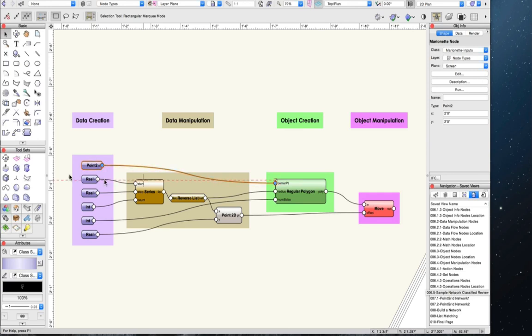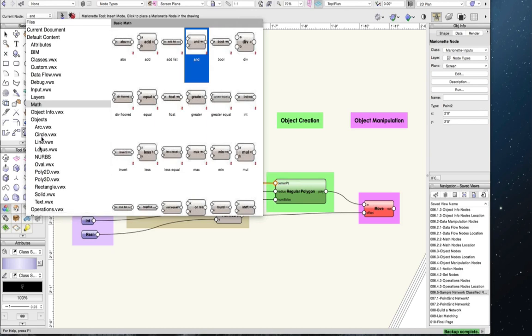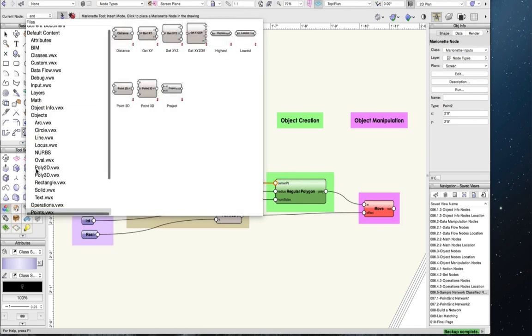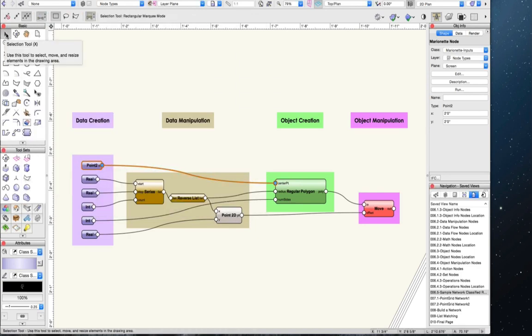Going back to the network where we classified the nodes, we can see how they work together. The data creation nodes in our network are all input nodes. Some of the data they supply is then changed by the data manipulation nodes — two data flow nodes and one point node. Point nodes are an important type of data manipulation node that specifically deal with points, which are not quite objects. The object version of a point is a locus, and there is a separate category for loci in the object nodes list. The data from these nodes is then applied to the object creation node — a node that creates a regular polygon — which is then manipulated by the move node.